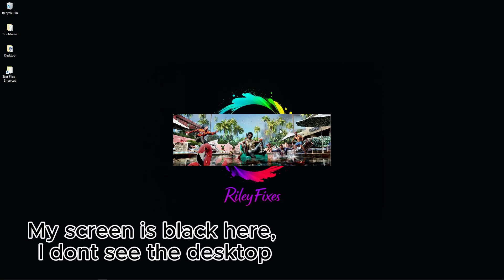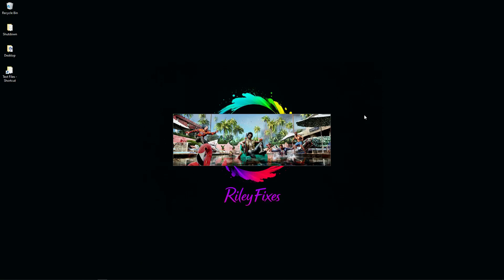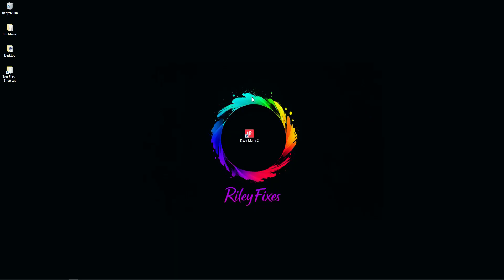This right here's the tragic scene: splash screen loads, black screen, then I get yeeted back to the desktop. No crash report, no 'sorry, something went wrong,' not even a courtesy error beep—just vibes and disappointment.